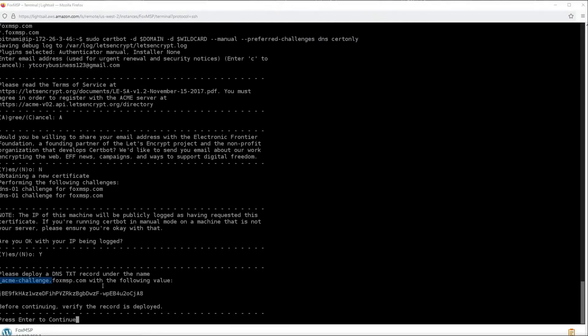Now you should be prompted with 'Please deploy a DNS TXT record.' We basically need to verify to Let's Encrypt that we own the domain we say we do. We do this by creating TXT records in DNS. TXT records are pretty easy to add and I'll be showing you how to do it in Route 53, where I have my domain. If you're using something else like GoDaddy, just Google how to add TXT records in GoDaddy or whatever hosting provider you're using — it's really straightforward. Let me hop over to my console.